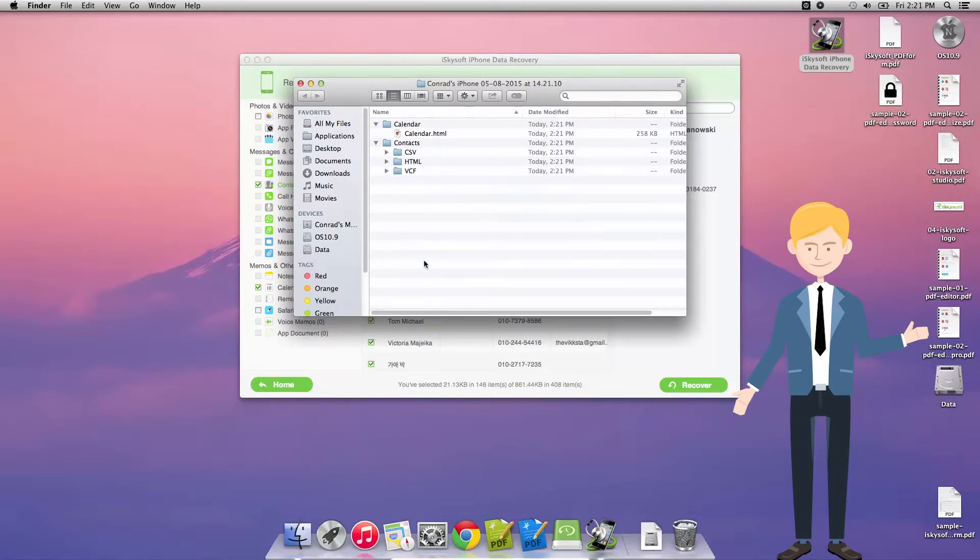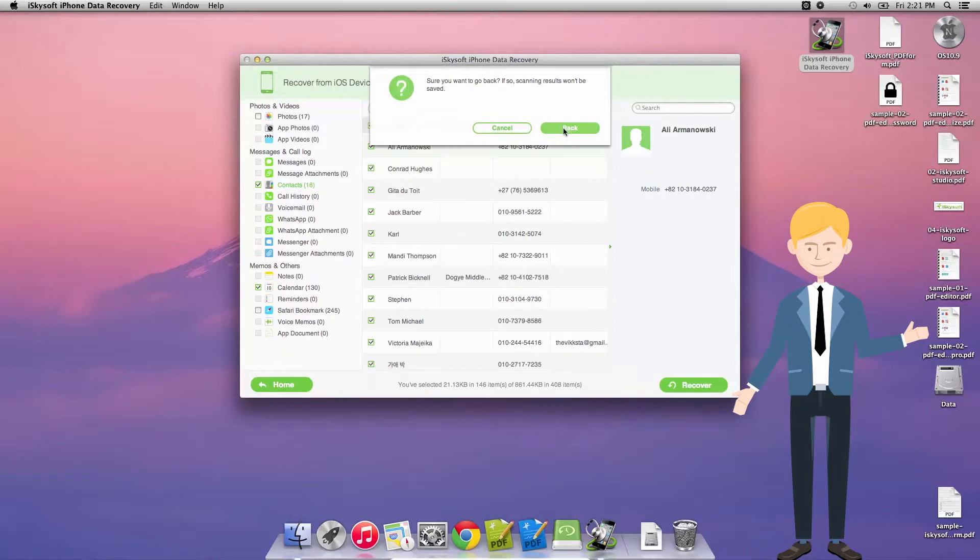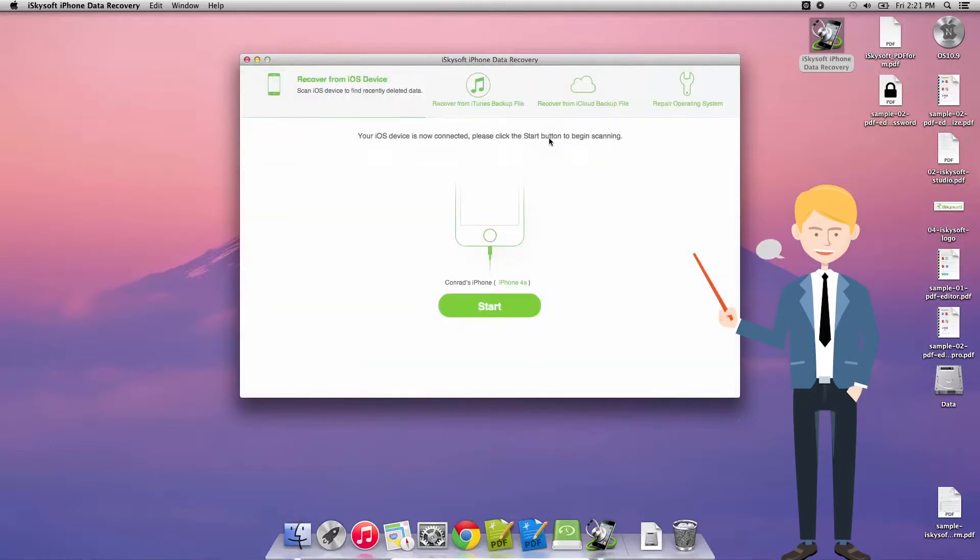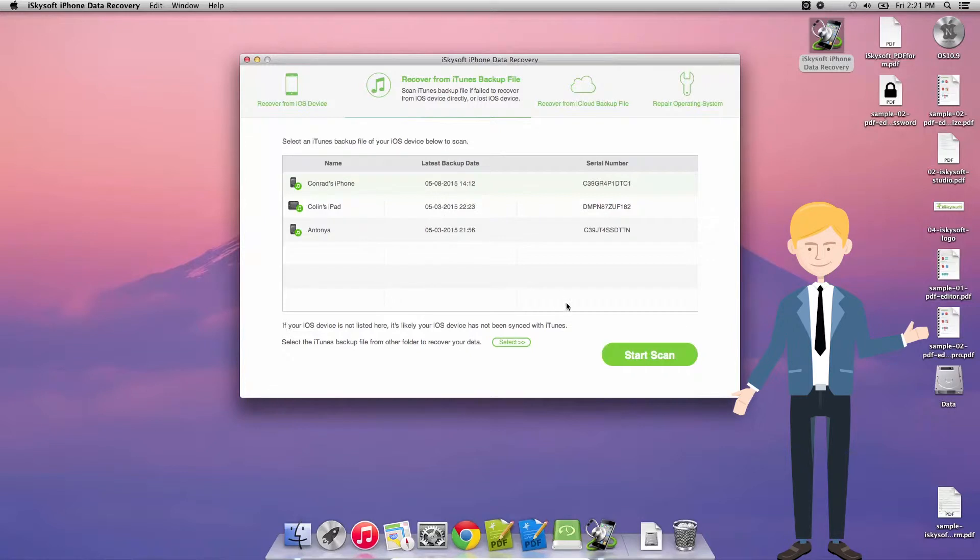Now there's two other ways that we can recover data with the iPhone data recovery for Macintosh. And that's recovering from an iTunes backup file. In this case, I'm going to select Conrad's iPhone.